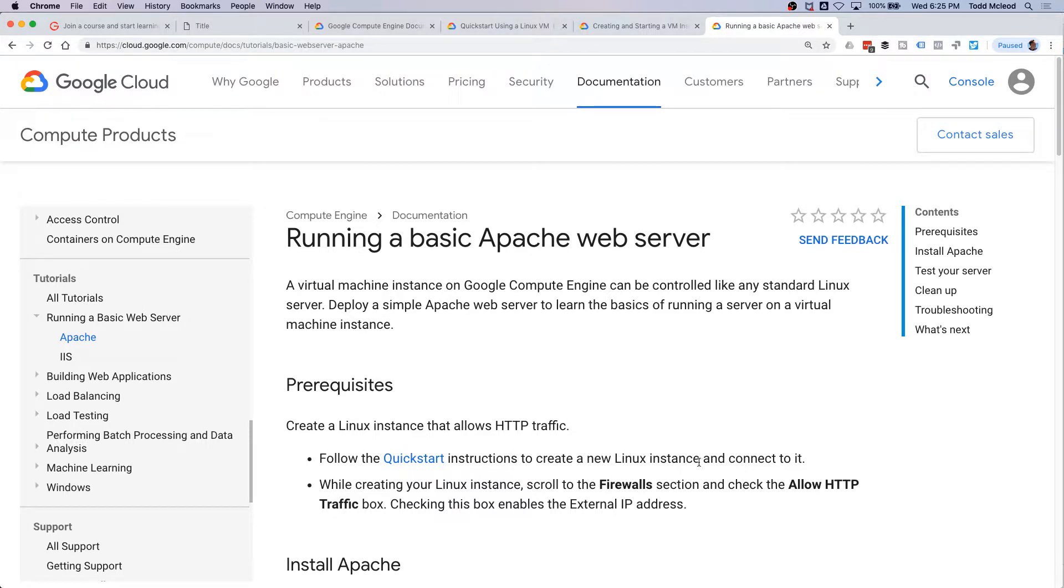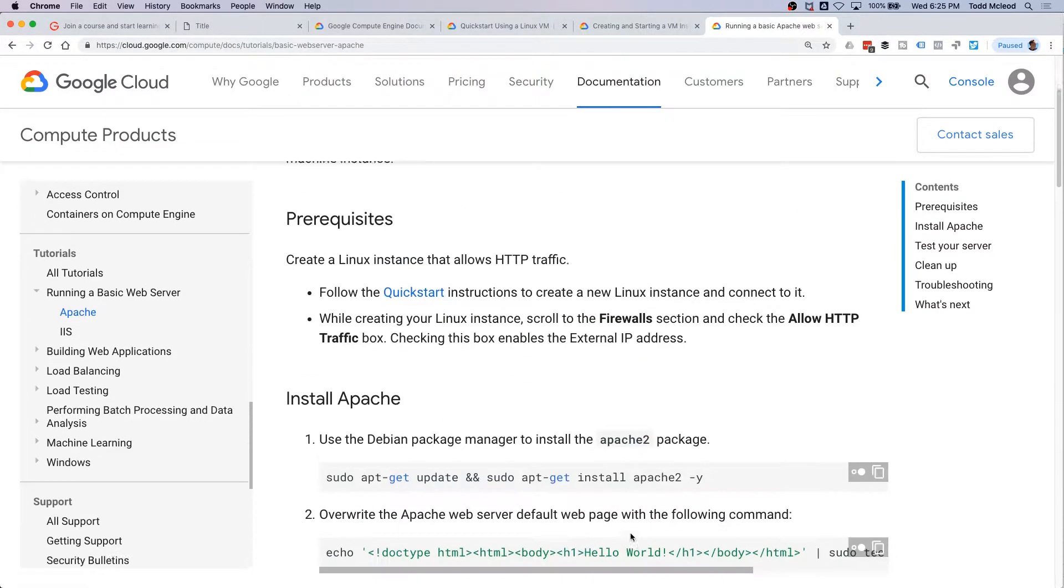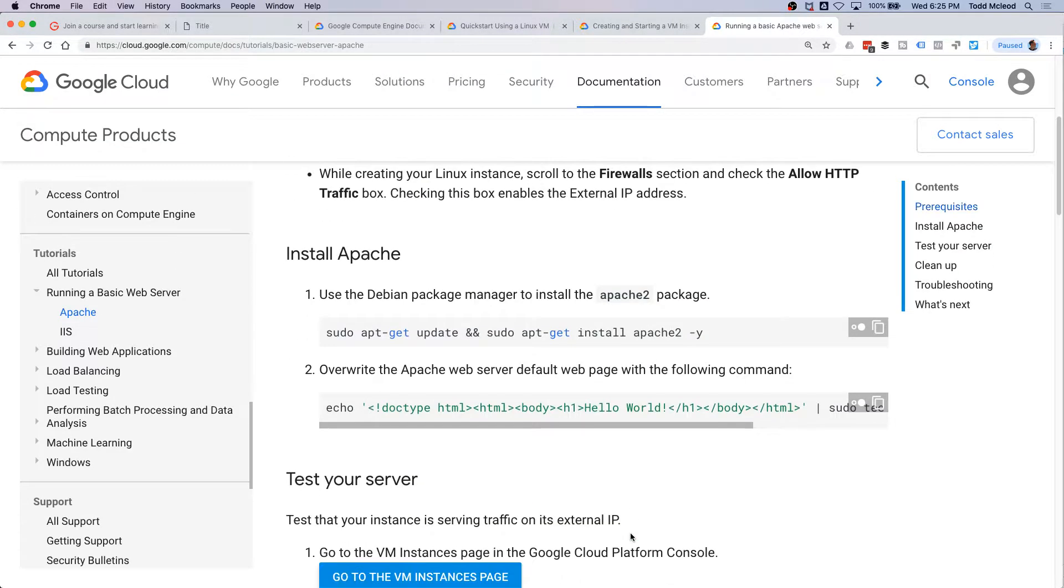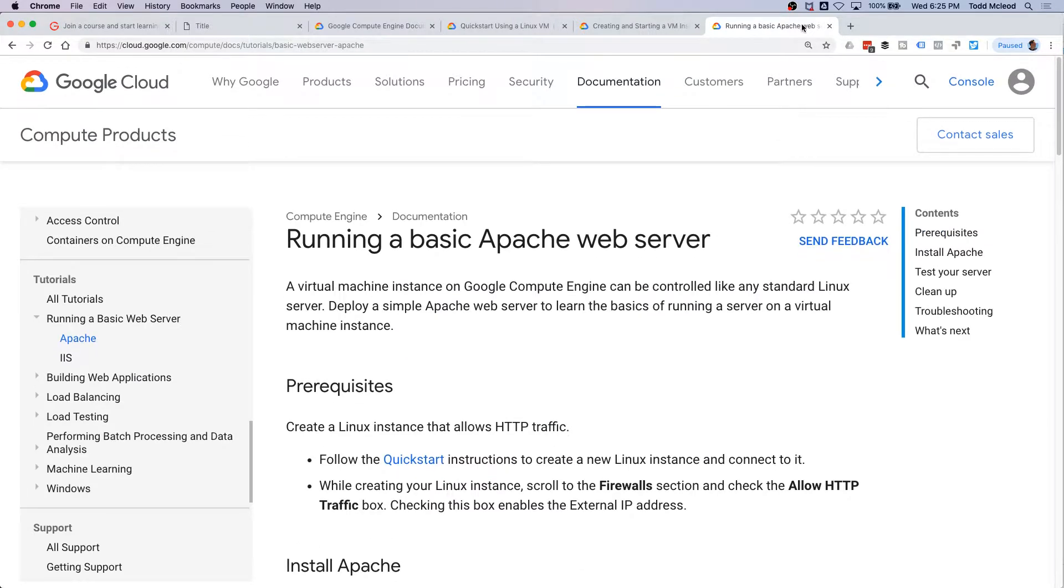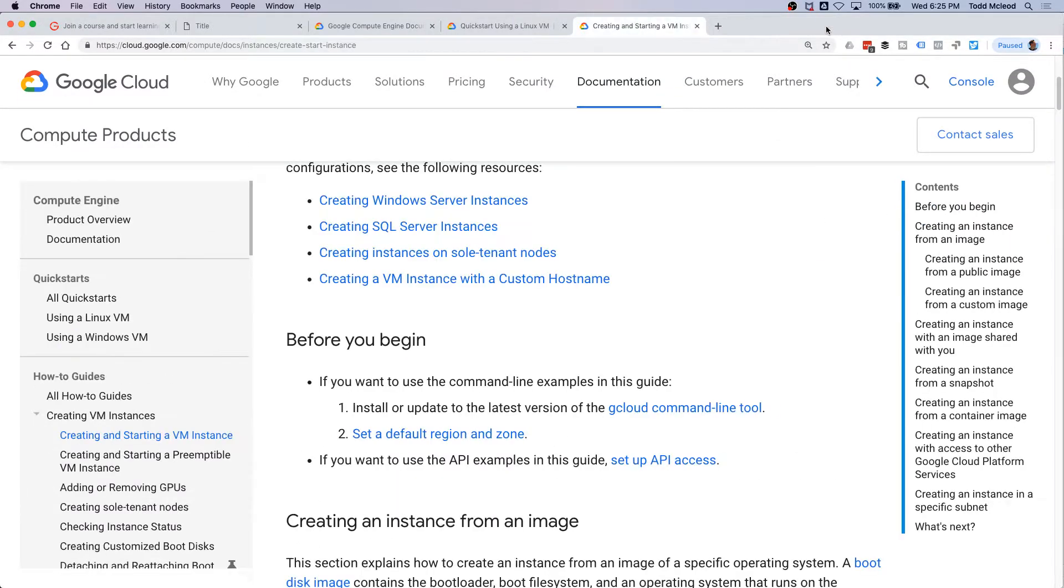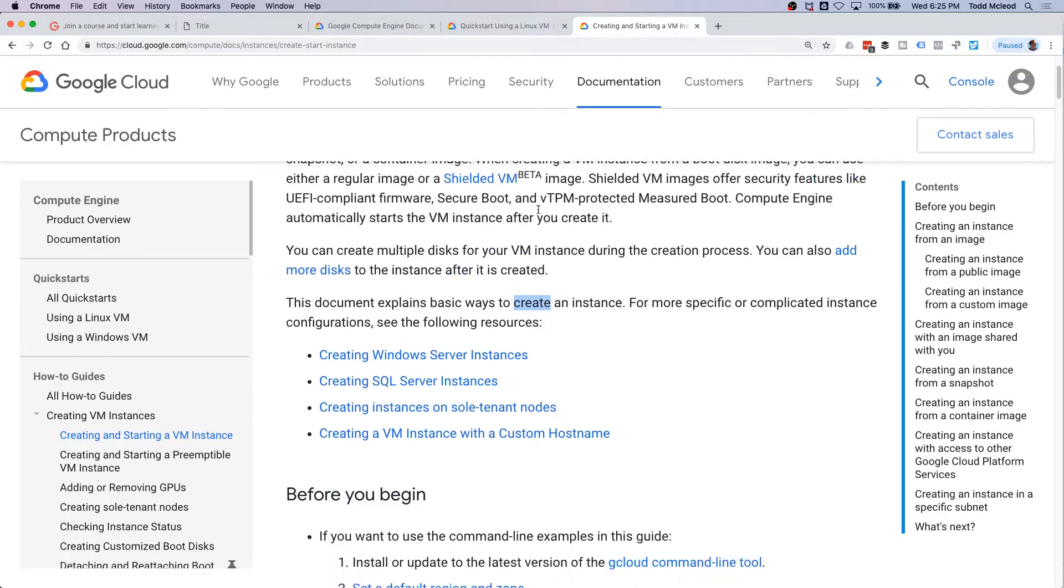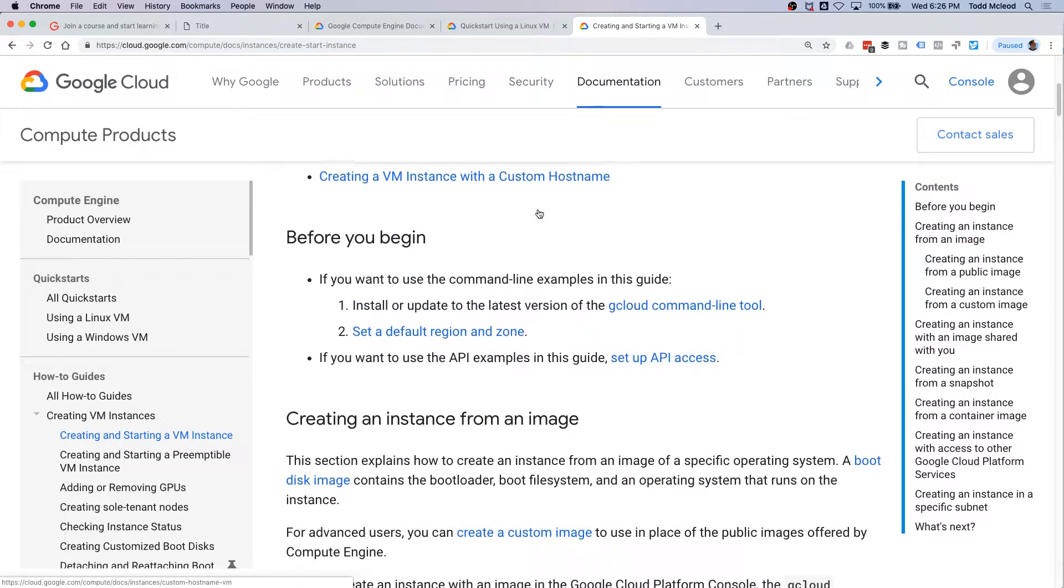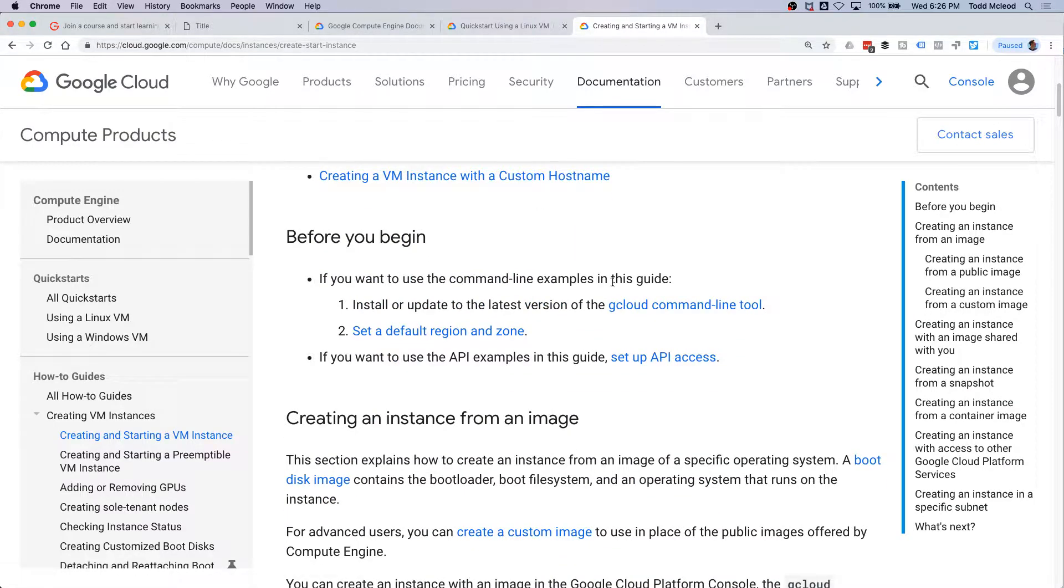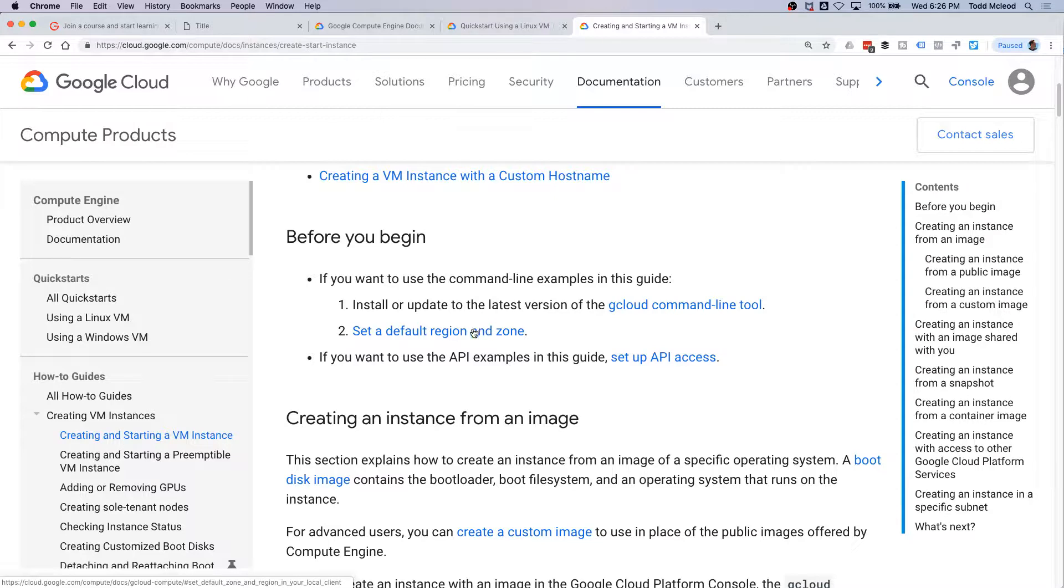Follow quick start instructions, create a new Linux instance and connect to it, and then you do stuff. So really we've got to create a new instance, and the first thing we're going to do is Google Cloud command line tool and set a default region and zone.